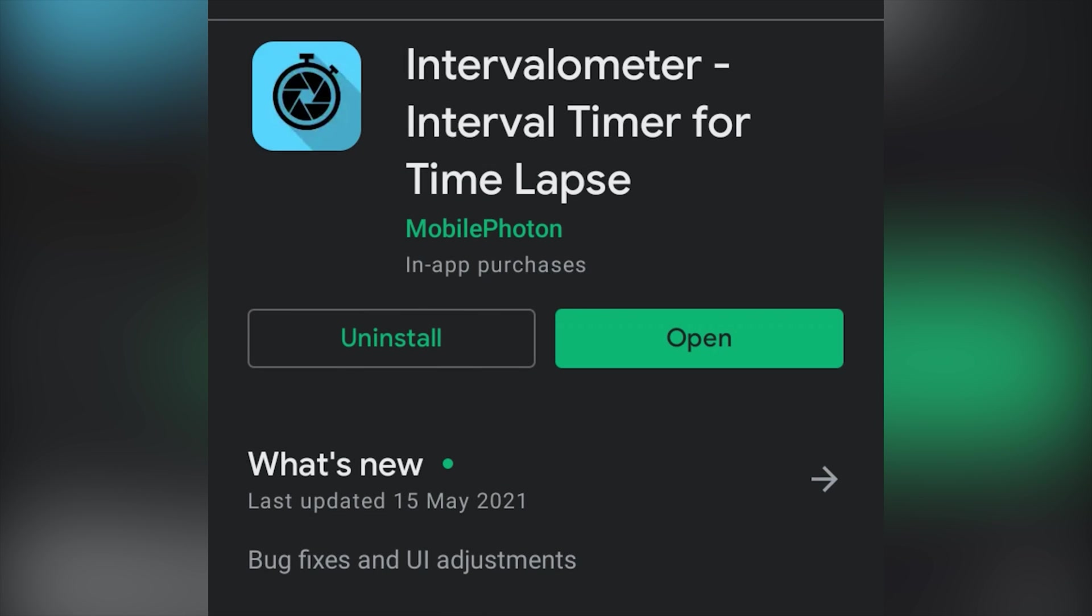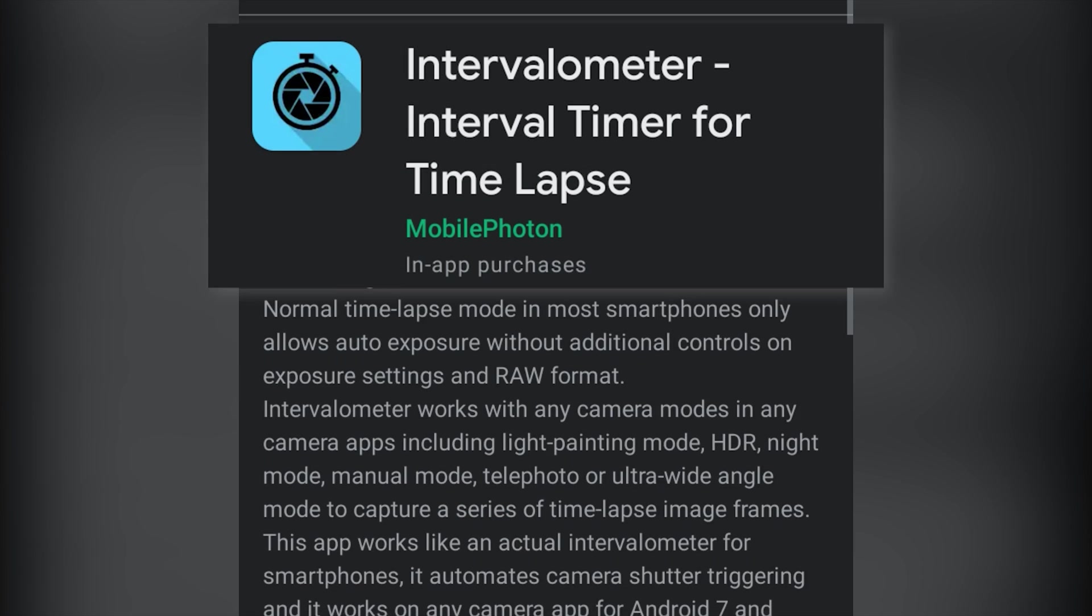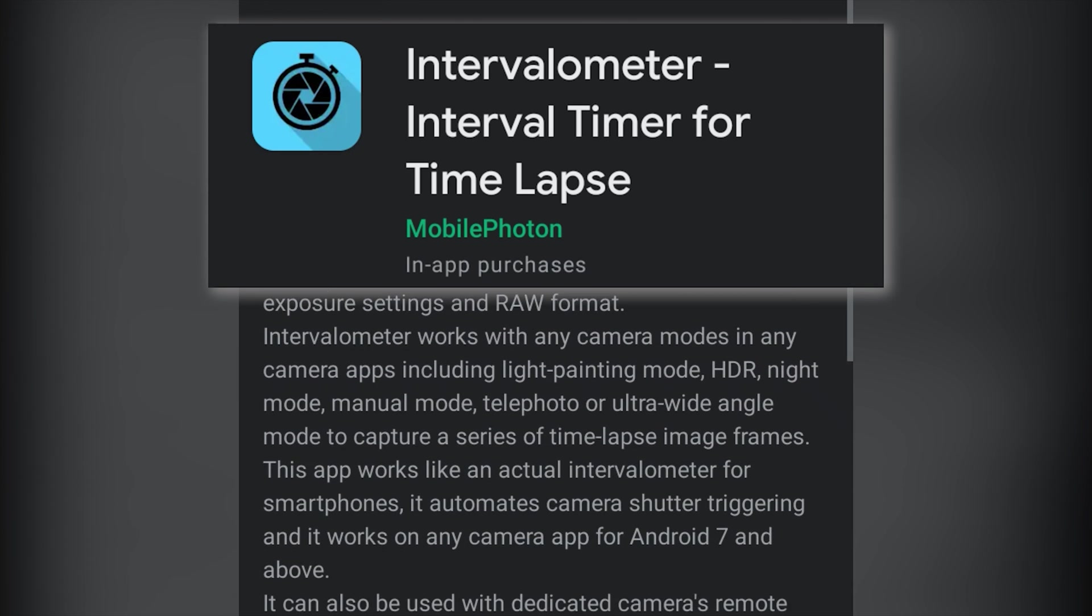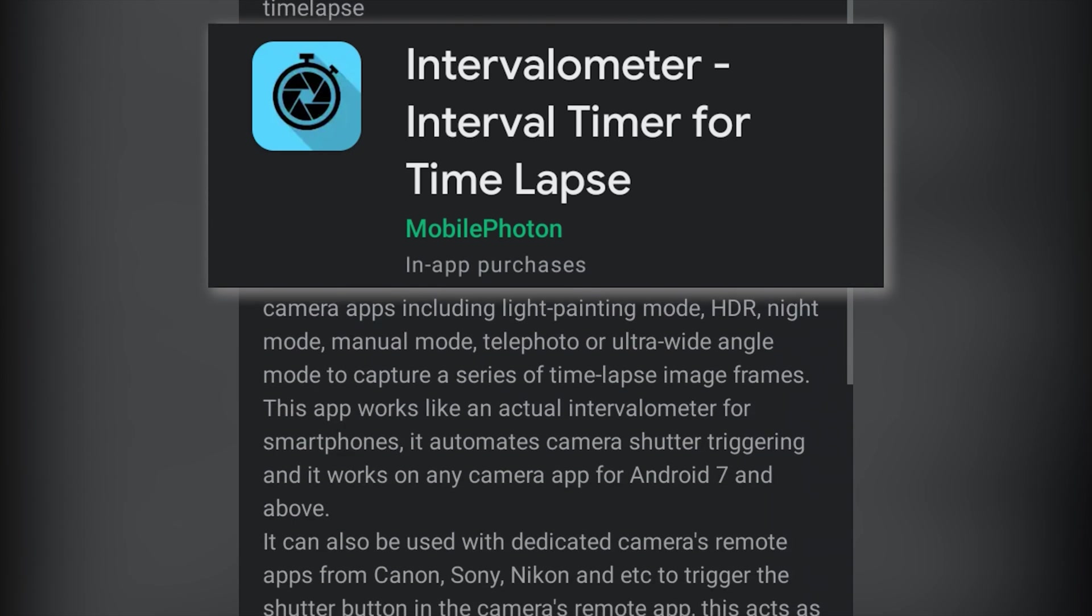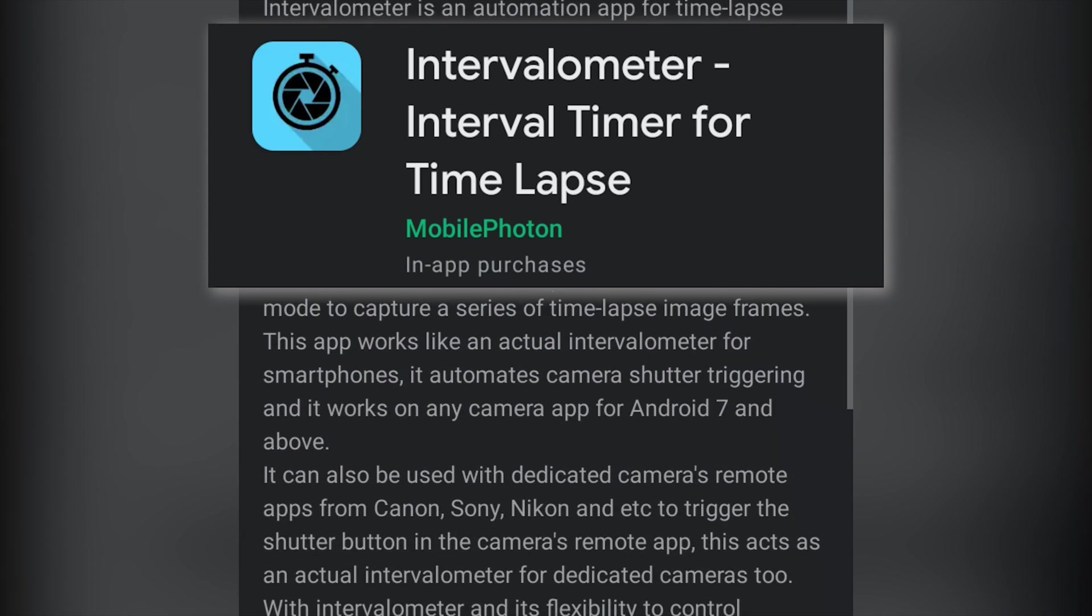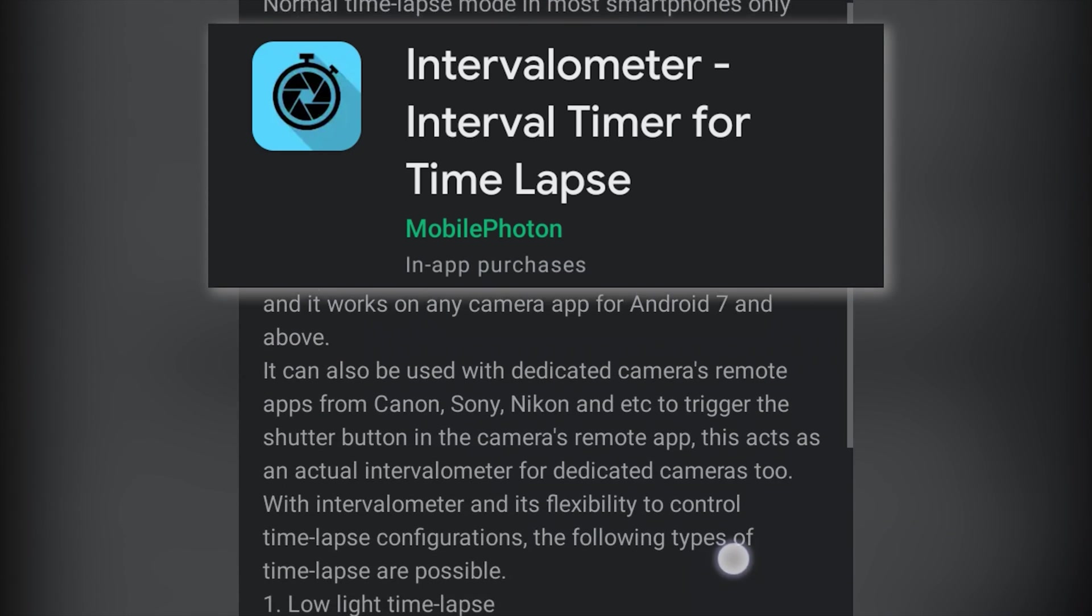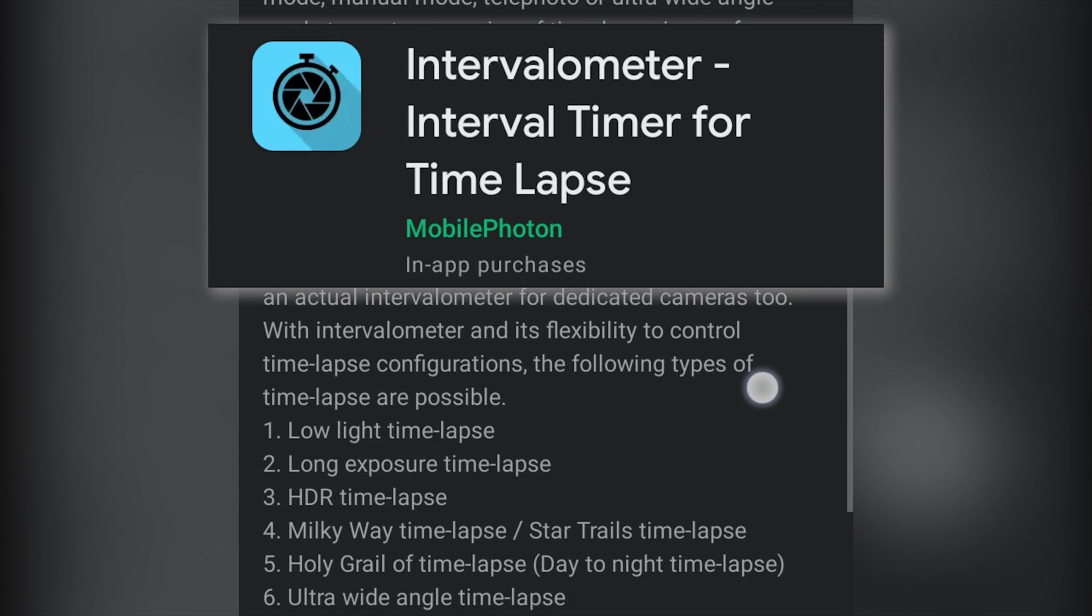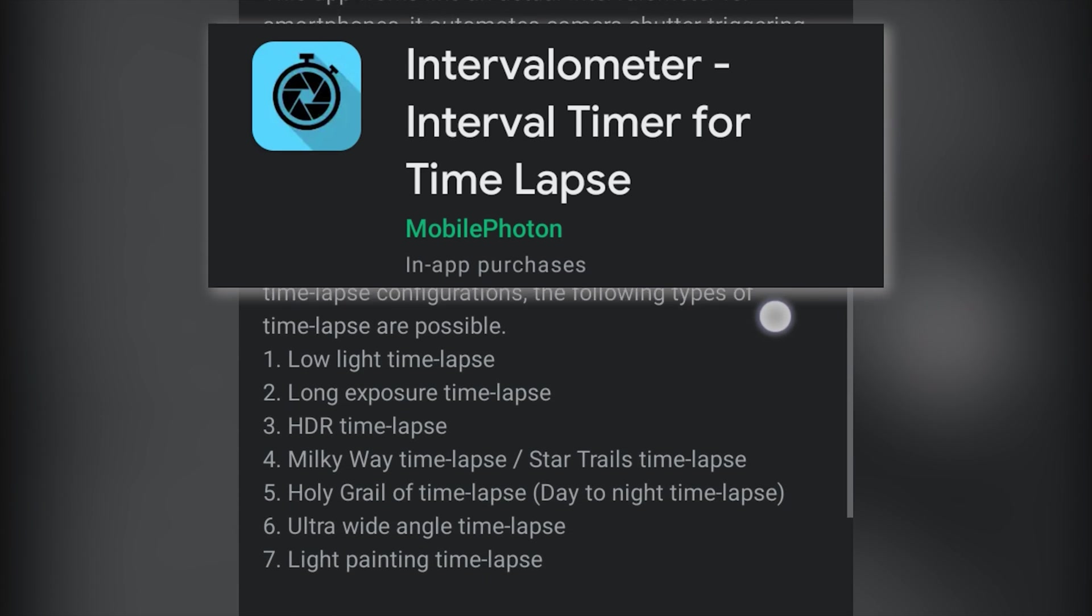The second app is called Intervalometer which is an app that works by overlaying a position adjustable target on your display that will act as a virtual button press on screen at set intervals.